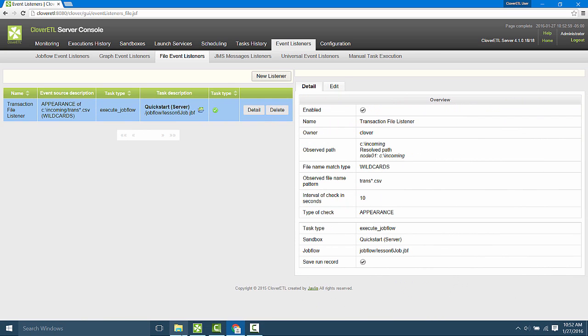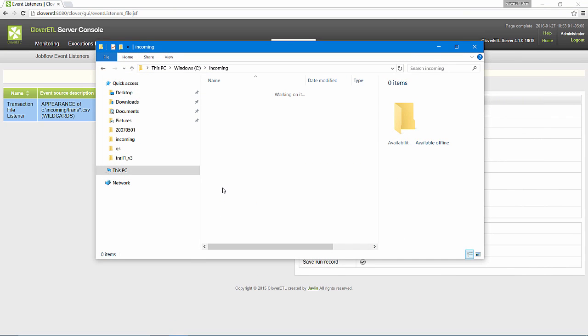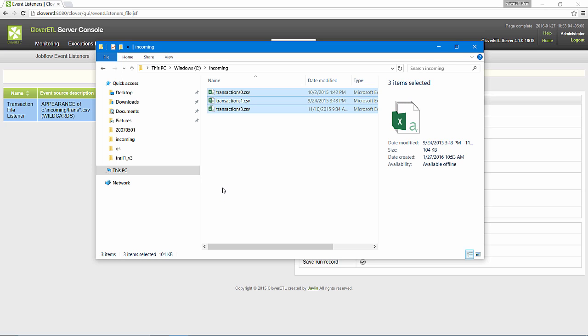Now, I'll drop three input files into this directory, one of which I know contains bad data, and see what server does.